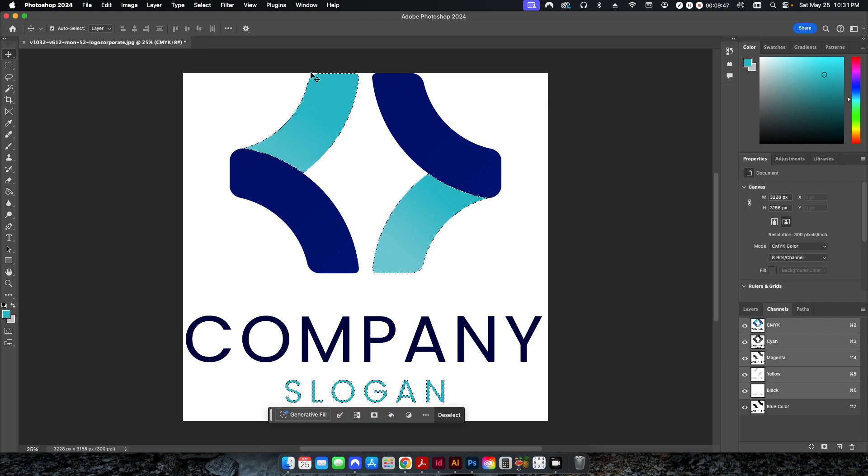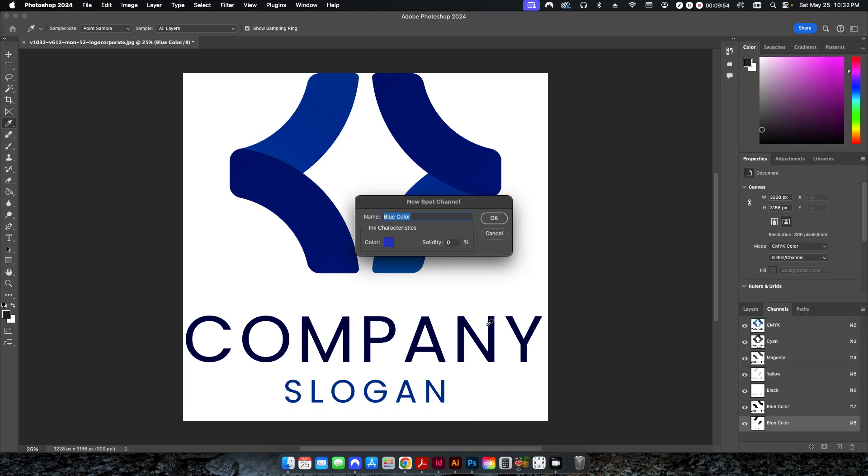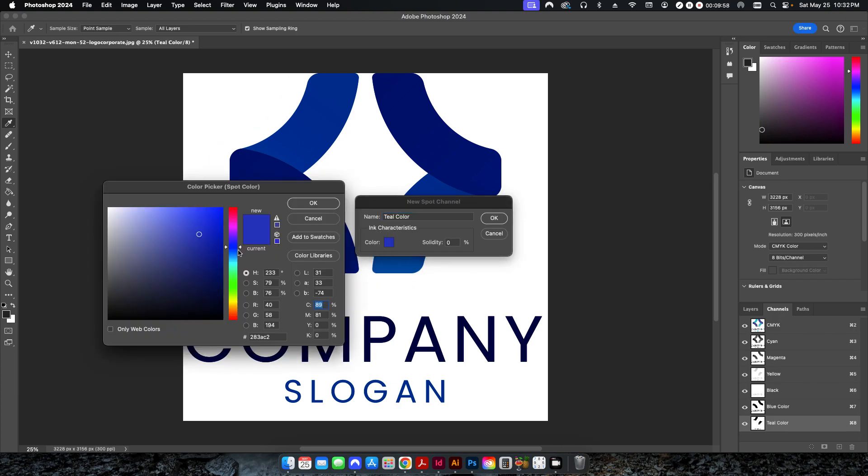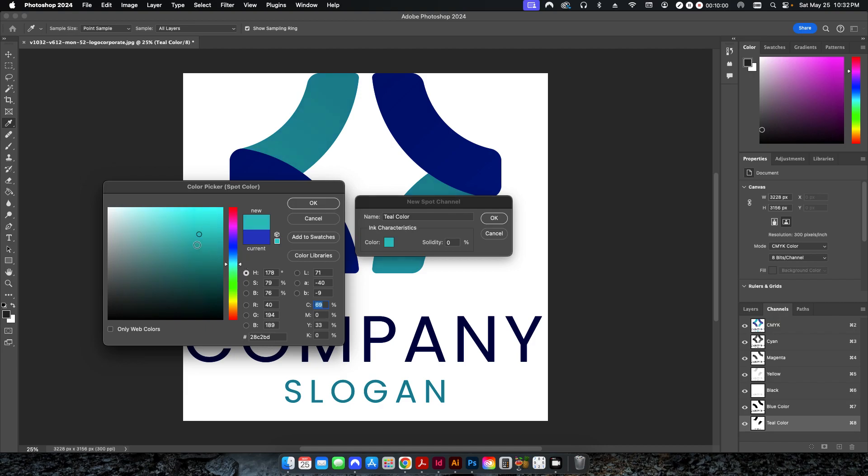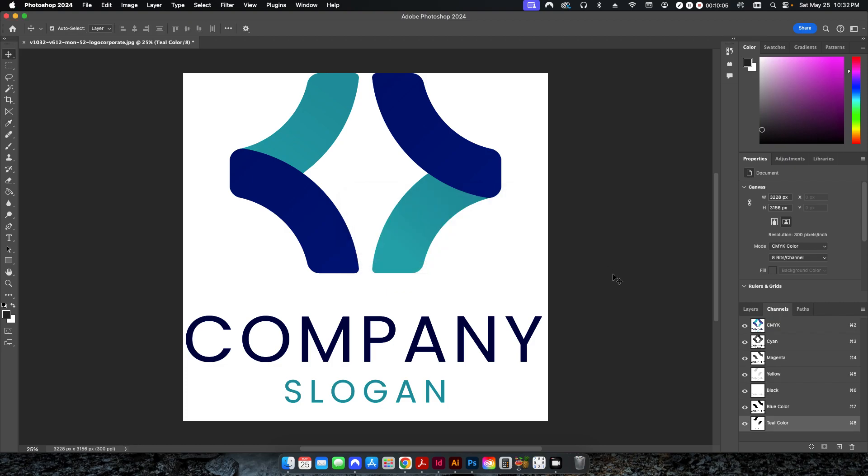My dancing ants are around just the teal areas that I want. Now I'm going to go back over here and go to New Spot Channel. And here's where I'm going to call it Teal Color. Change my color itself to a nice little teal here. And I'll click OK. And then I'll click OK.